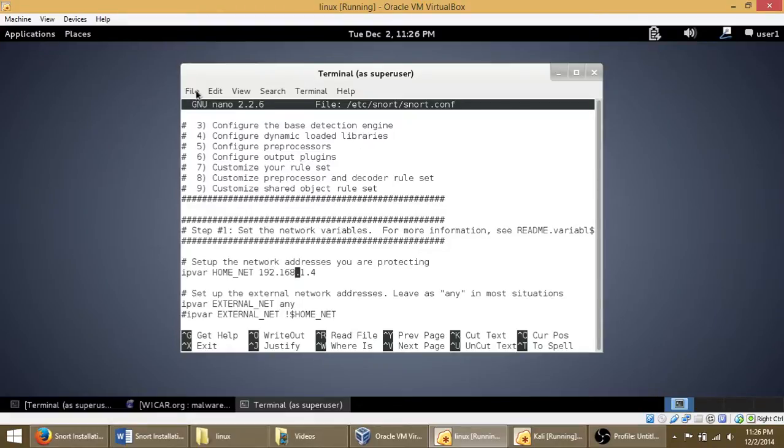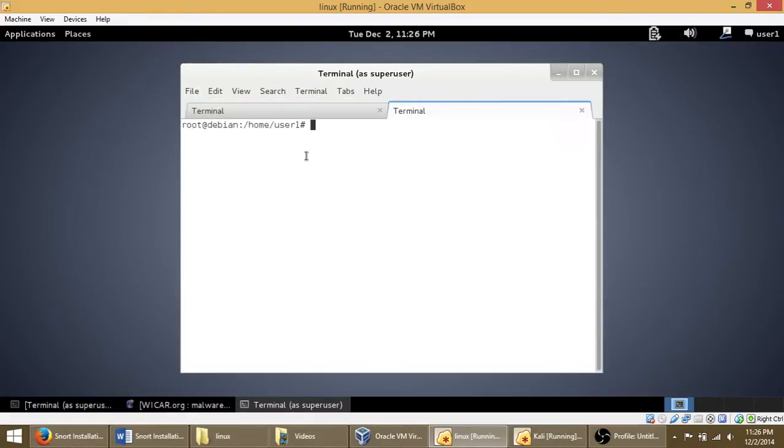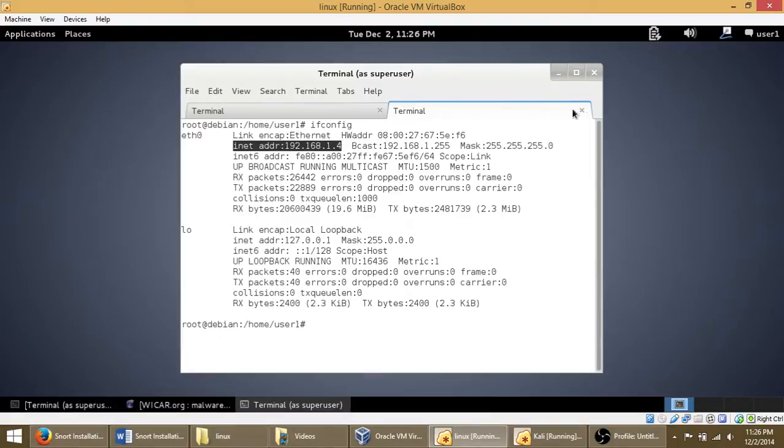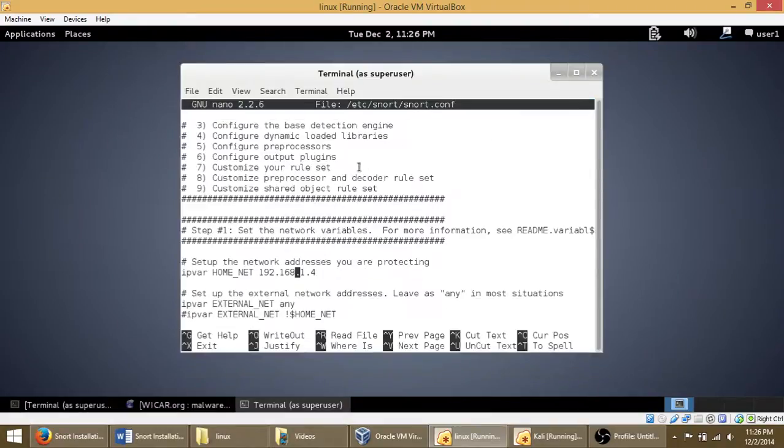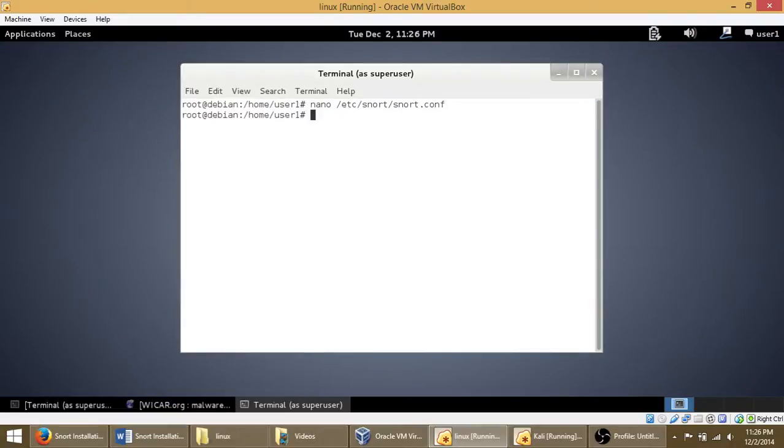Snort, and that goes right here, and exit.